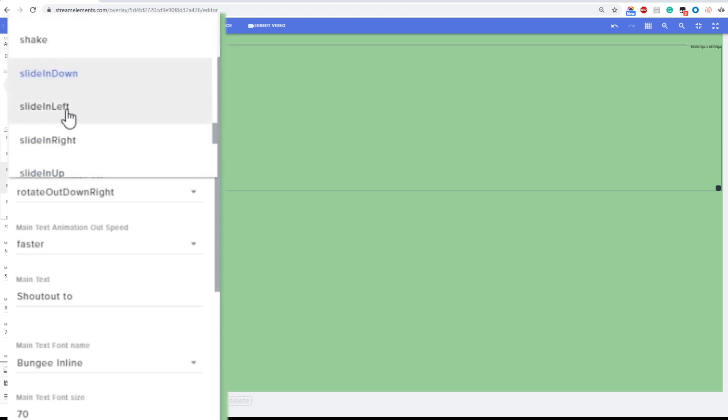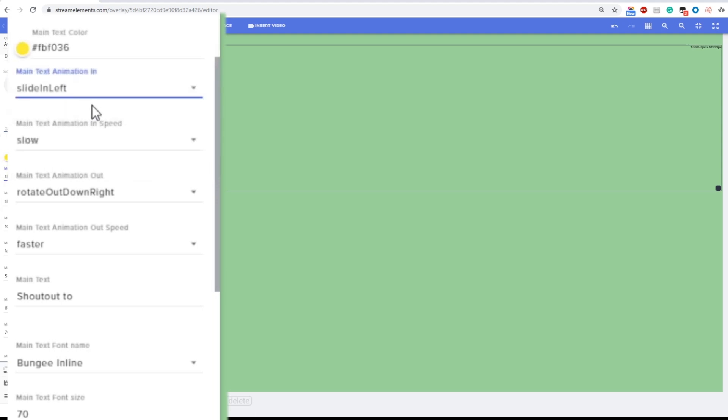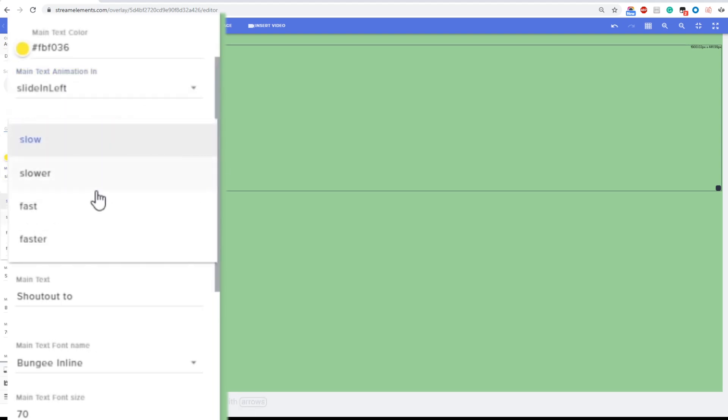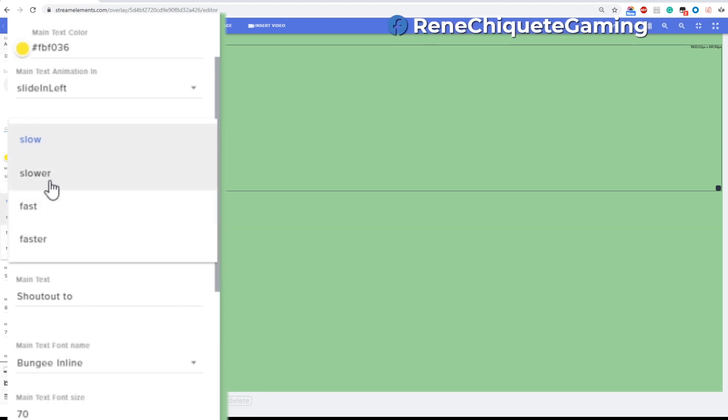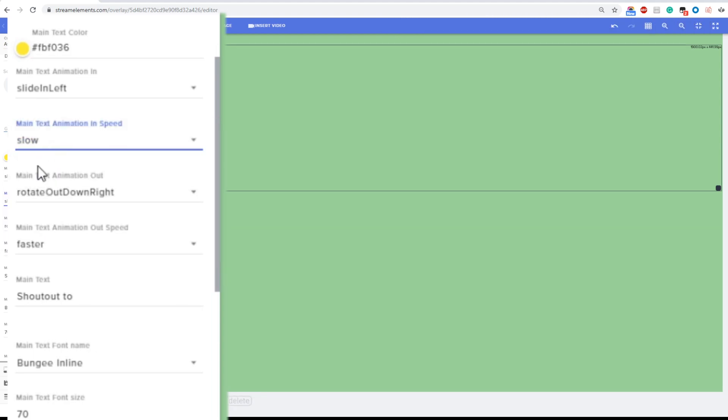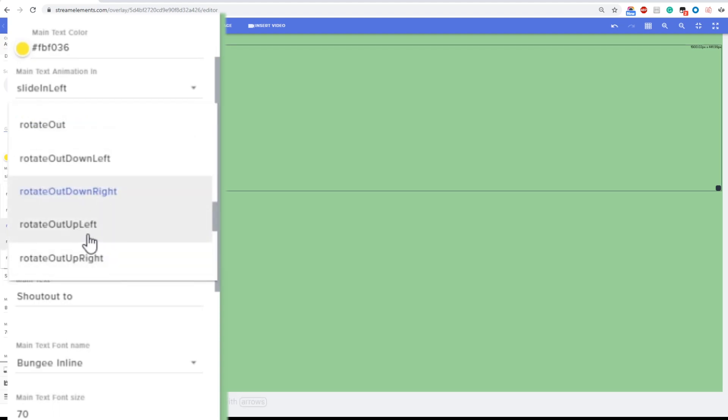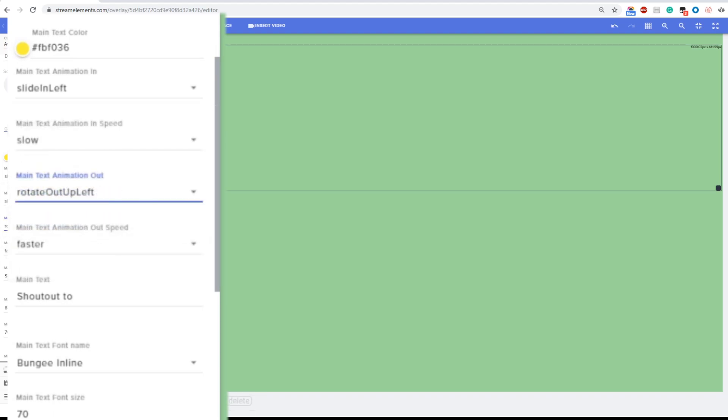Then you can select how fast or how slow this animation is gonna be only for the entrance of the main text. And then you're gonna be able to choose as well an animation to go out and also how fast this animation is gonna happen only for the main text.